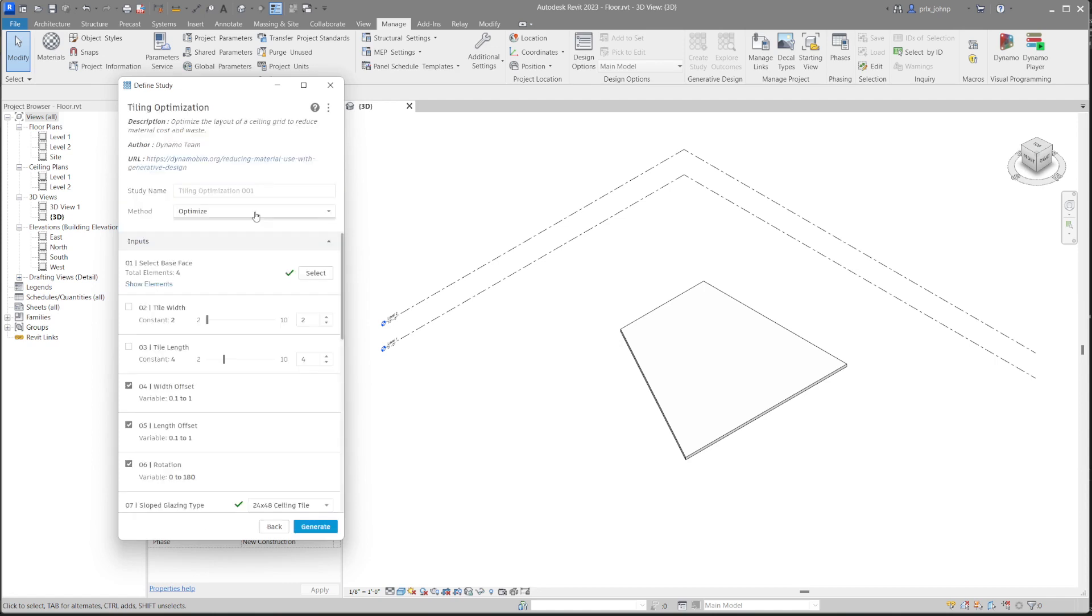All right, so with any Generative Design graph, we have the title, the description, the author, and the learn more URL. This links to the blog post, which is also linked in the description box below. In addition to the blog posts, all these sample files are provided, and those are in the link as well. I encourage you to download them to be able to follow along with this workflow.